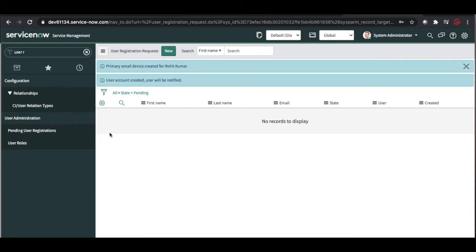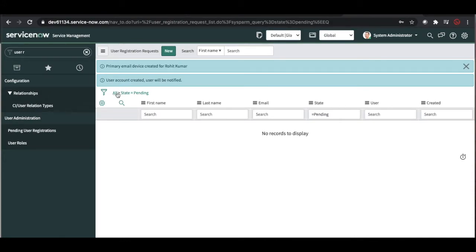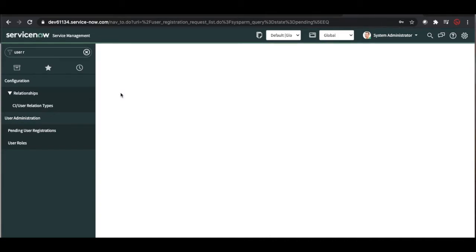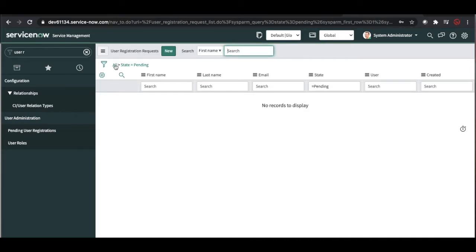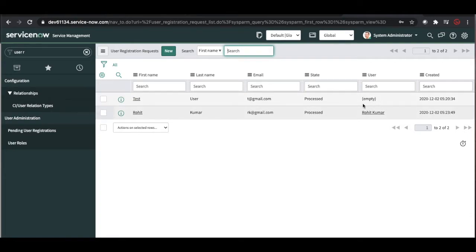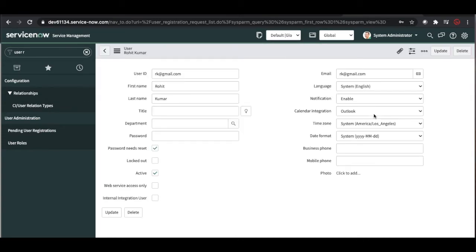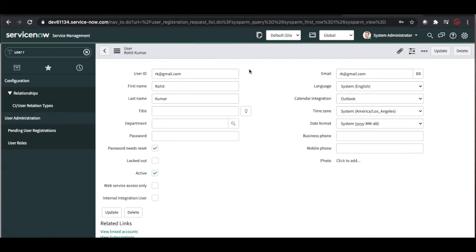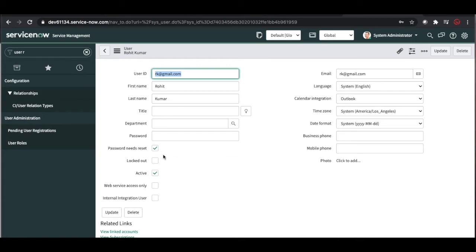Once I click 'All,' you can see that this user's state is now 'Processed' and Rohit Kumar is created. If I open the Rohit Kumar record, it is actually creating a sys_user record and the user is notified via email that their profile is created. Right now in the sys_user table, the user ID is their email address, their name is there, and 'Password Needs Reset' is checked — so whenever the user logs in, they will receive an email to reset their password.